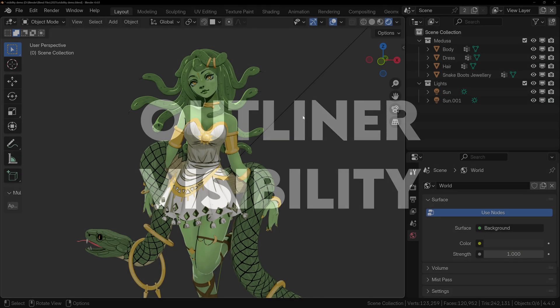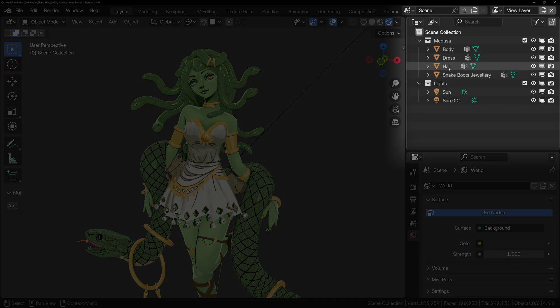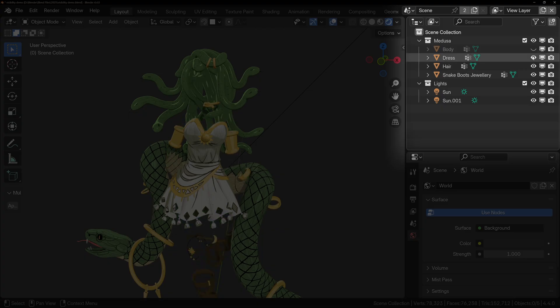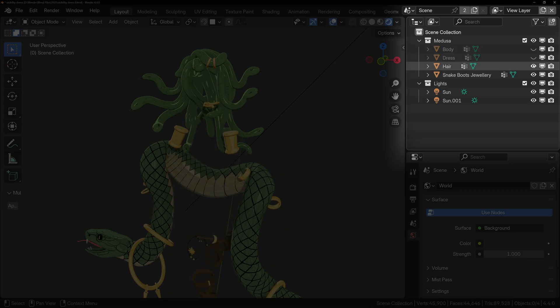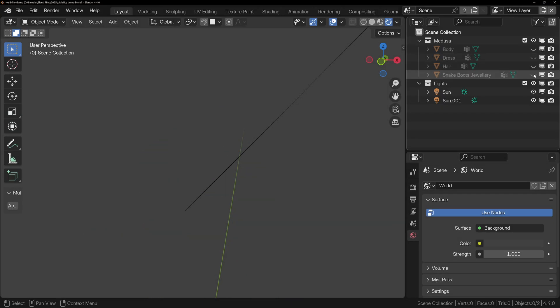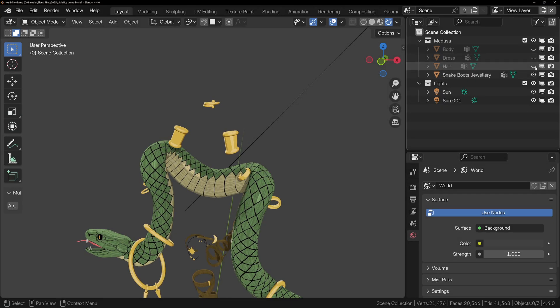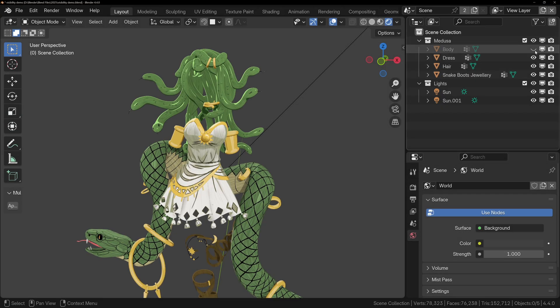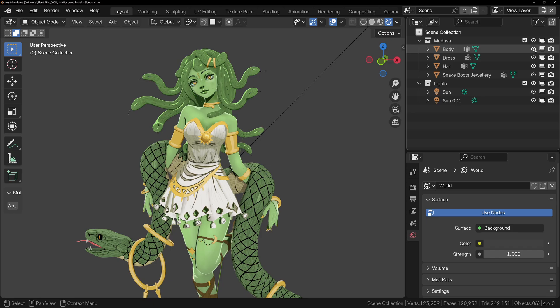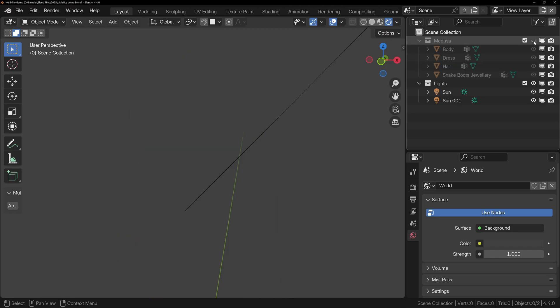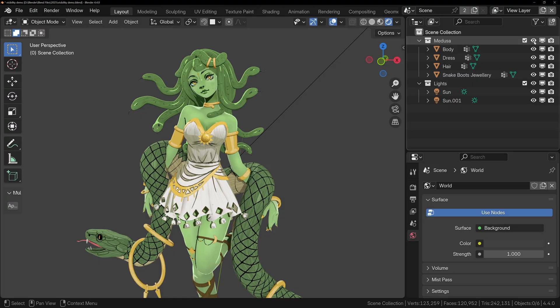Hiding can also be done through the Outliner in Blender. In the top right corner, you can press the eye icons beside any of the objects, and this will hide them — doing exactly the same as pressing H. You can also press the eye icon next to a collection to hide all objects in that collection, and to show them again, you'll have to press the icon once more.